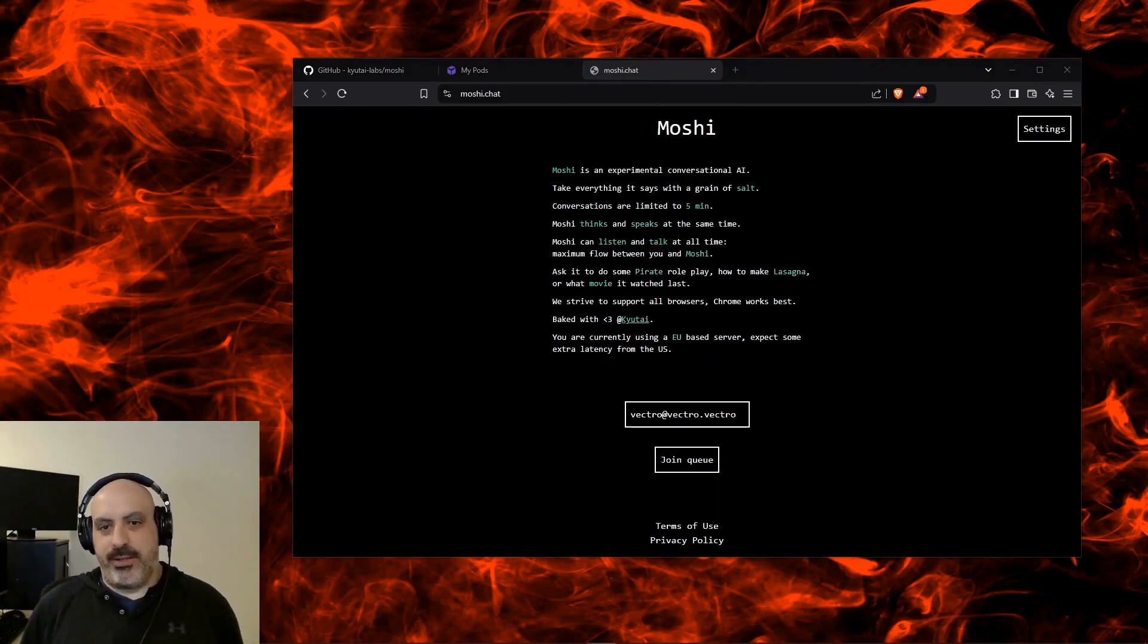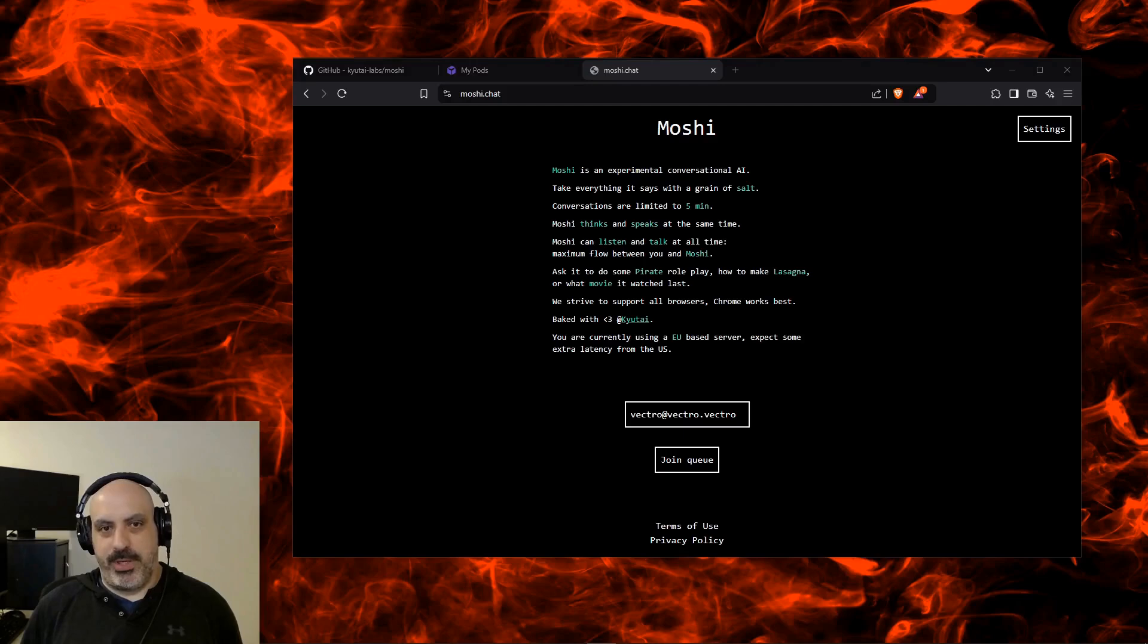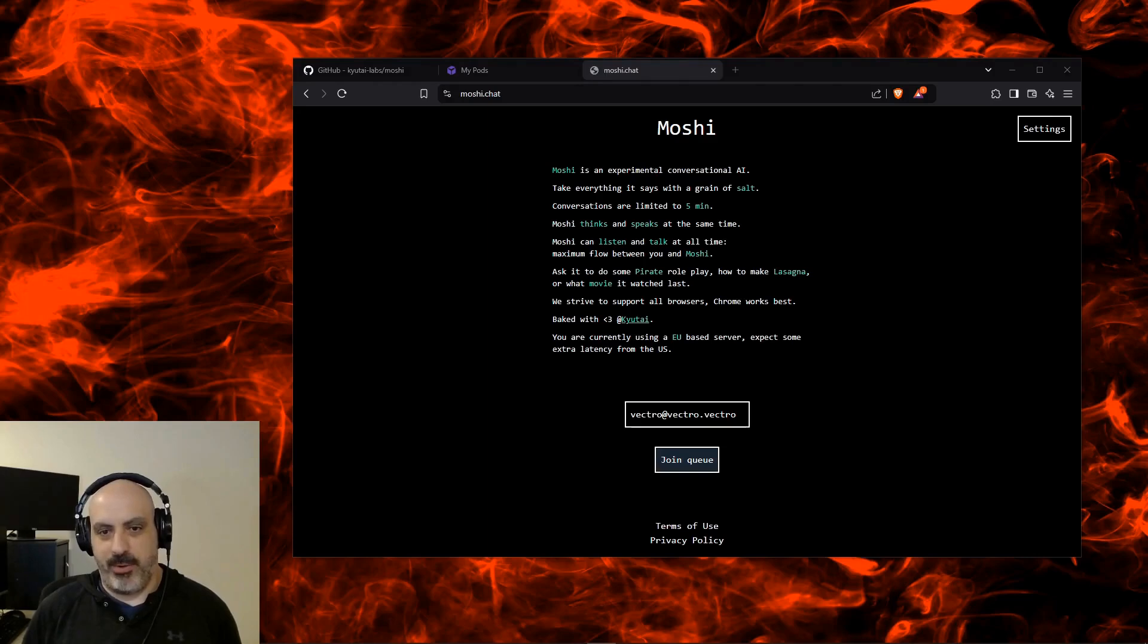I don't know if that delay was because of GPU, because of bandwidth, or because of just how Moshi is. Let's go test out the one that's the live demo on their site and compare it.